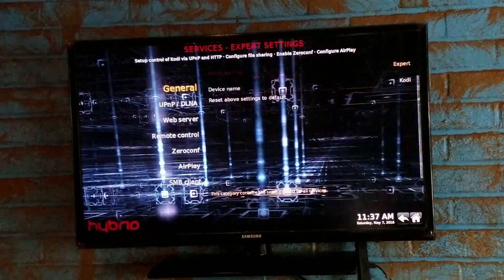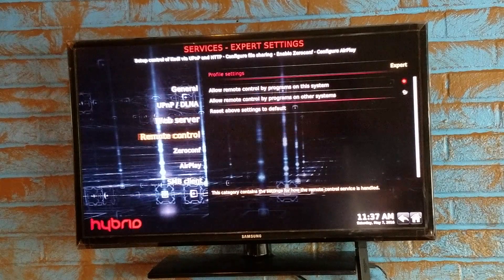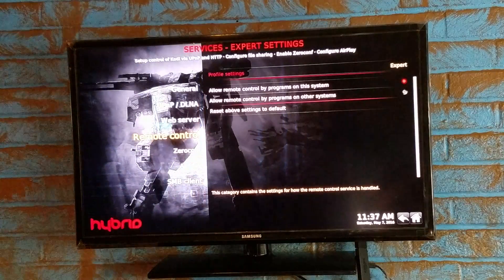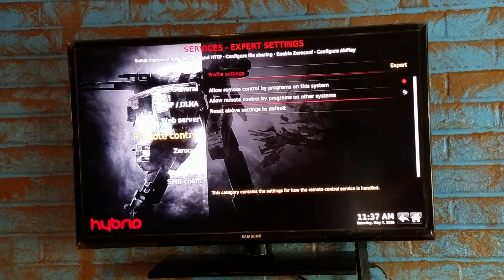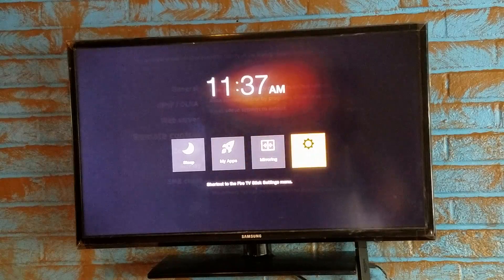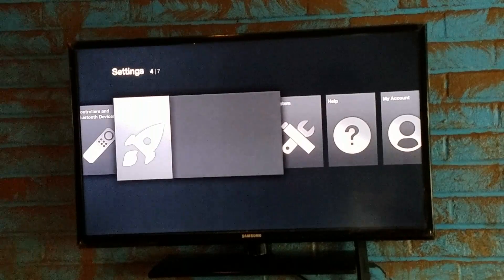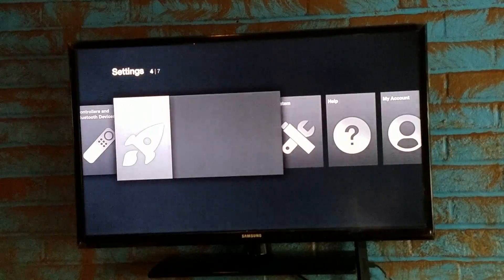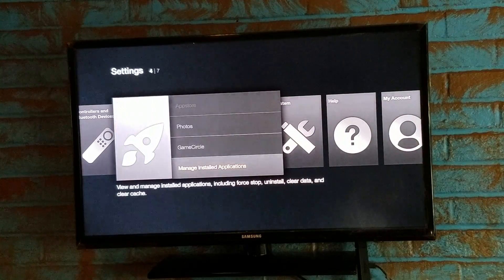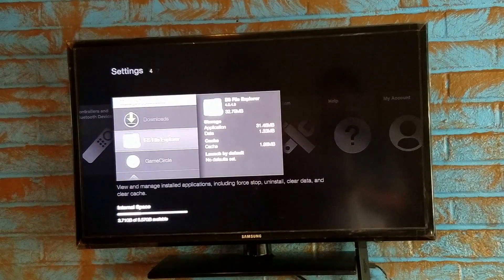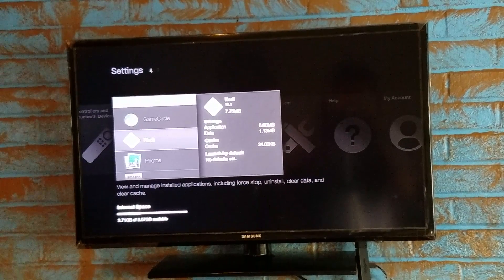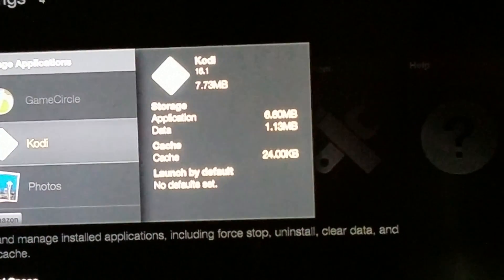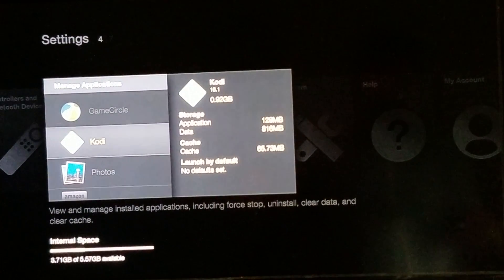I'm going to go back to Settings. Check it from Settings. We go to Applications, Manage Installed Applications. Kodi. You can see it's 16.1. And you can see I didn't lose all my data. Just started. If you click in All, all my data is going to be lost.